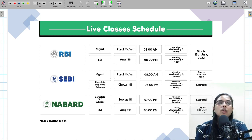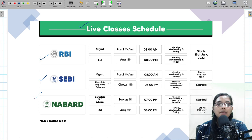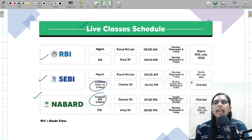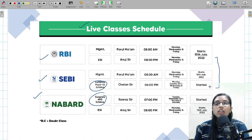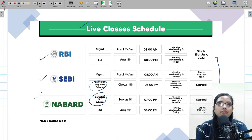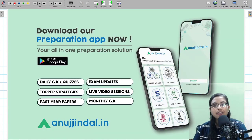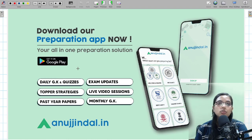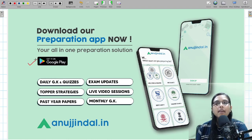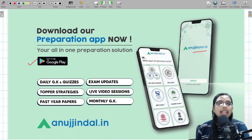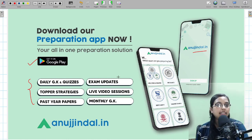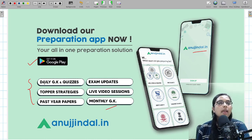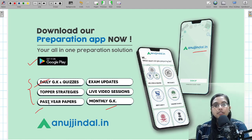Before that, there is some information for you. We have launched live classes for RBI, SEBI, and NABARD. SEBI as well as NABARD has already started, and the rest will start from the 15th of July. In case you have not checked our courses, you can do so and enroll. Apart from that, if you have not yet downloaded our app, you can do so by going on to the Google Play Store and typing anujindal.in.